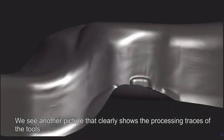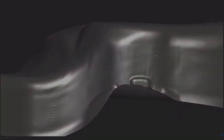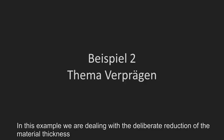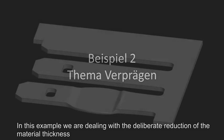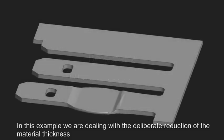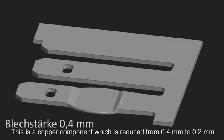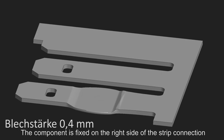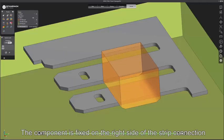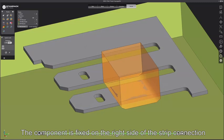We see another picture that clearly shows the processing traces of the tools. In this example we are dealing with the deliberate reduction of the material thickness. This is a copper component which is reduced from 0.4 mm to 0.2 mm. The component is fixed on the right side of the strip connection.